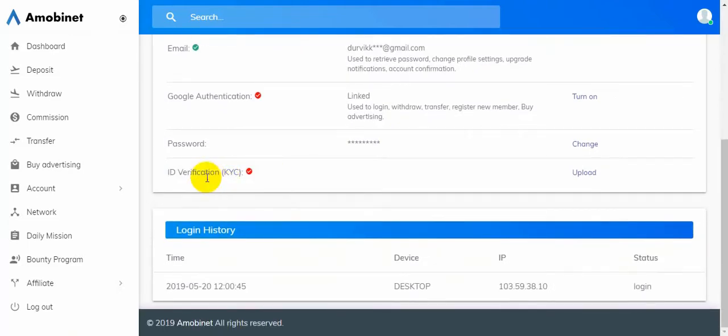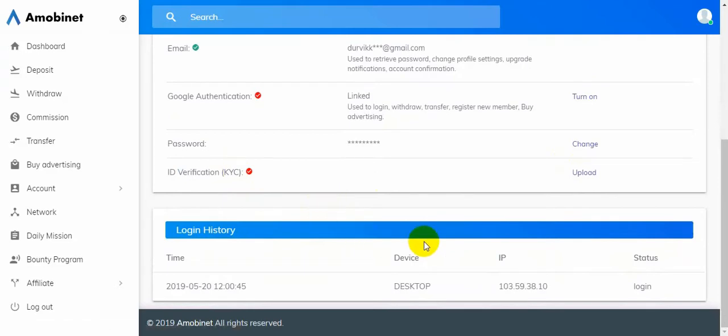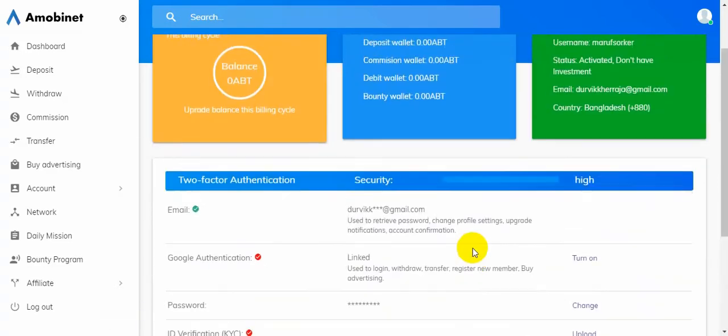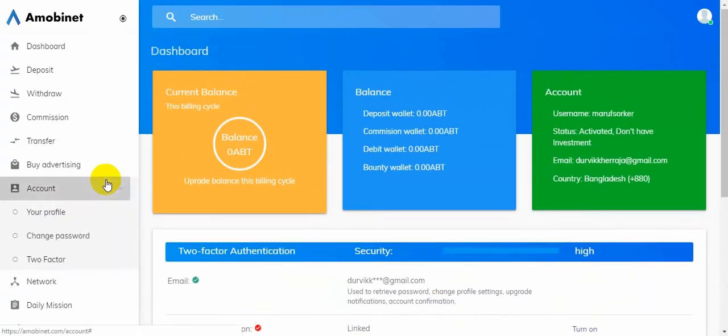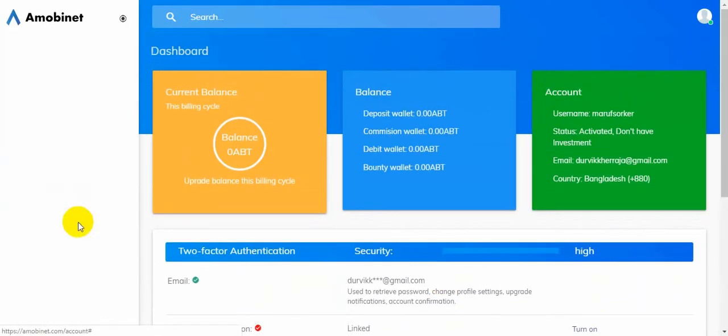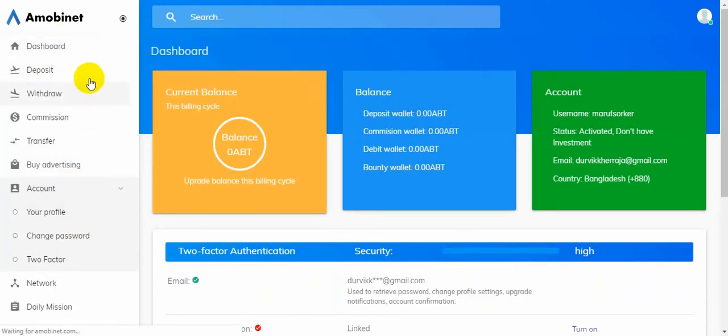For KYC verification, you need to upload your identity. There are some options: affiliate option, deposit option.